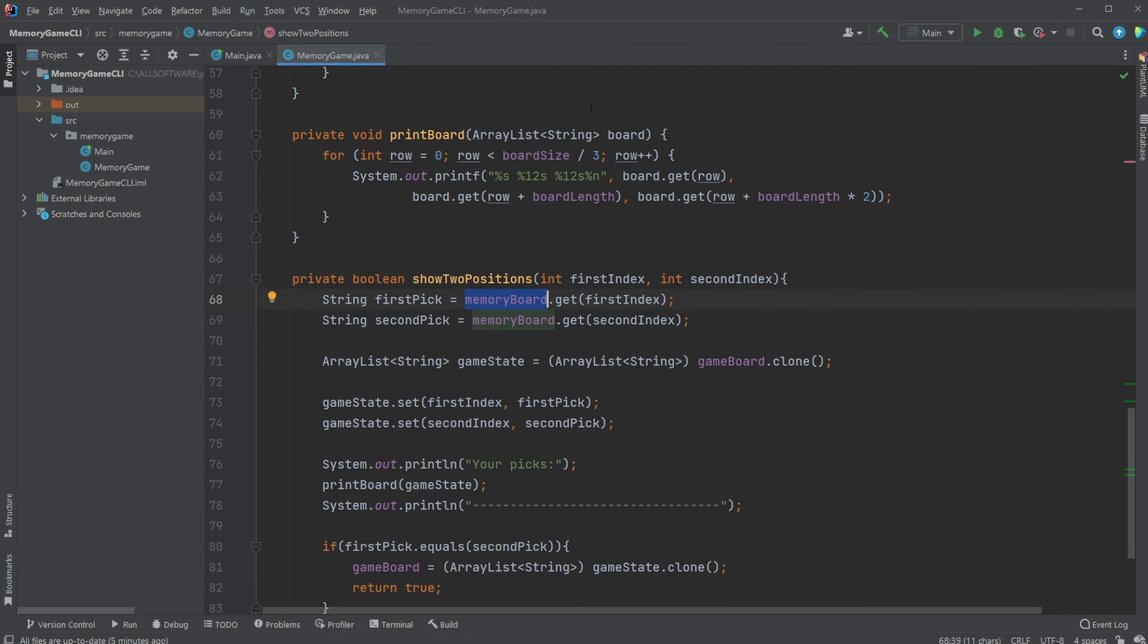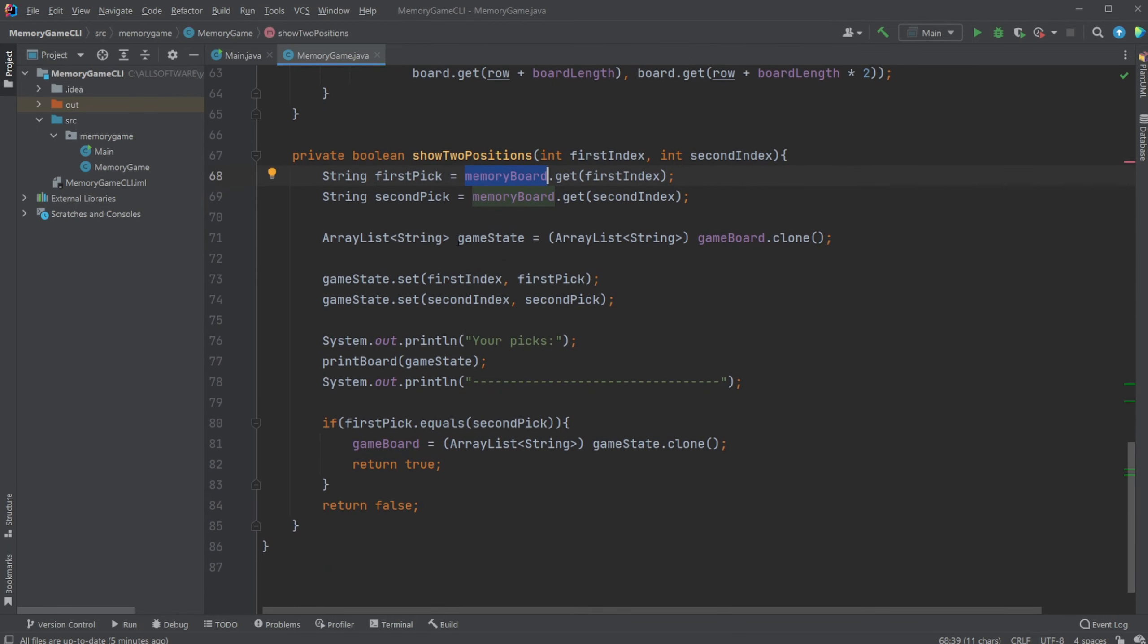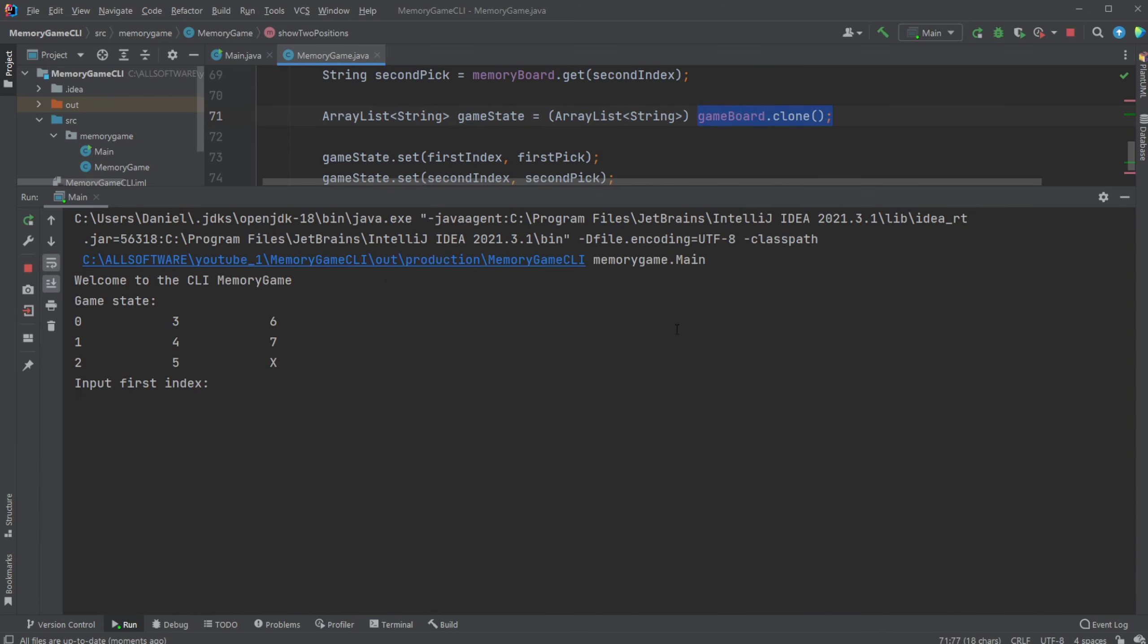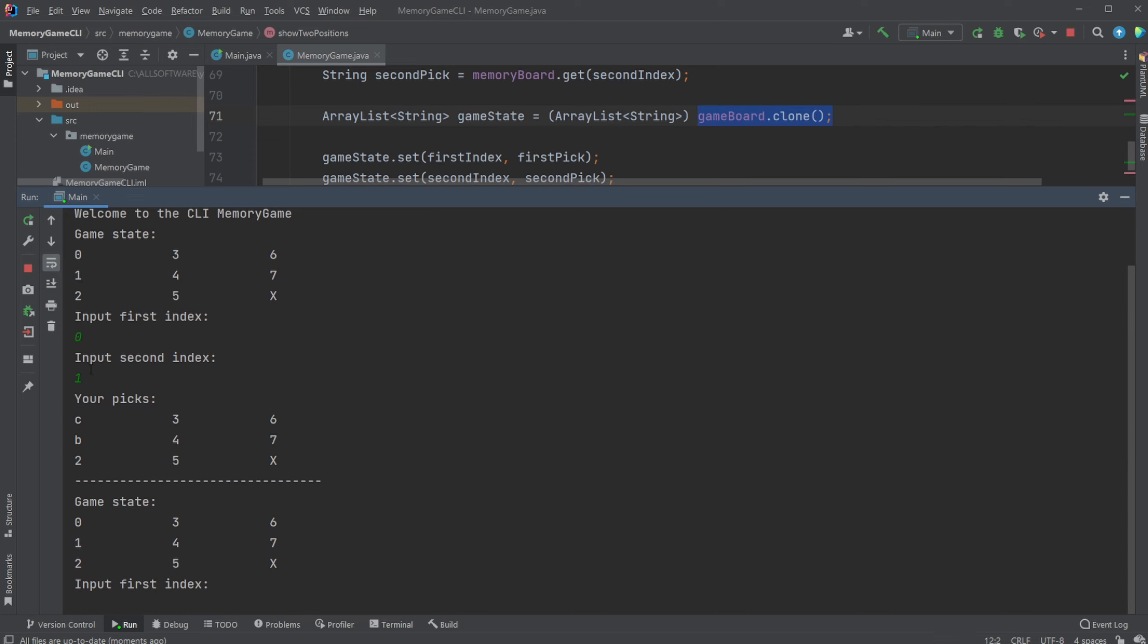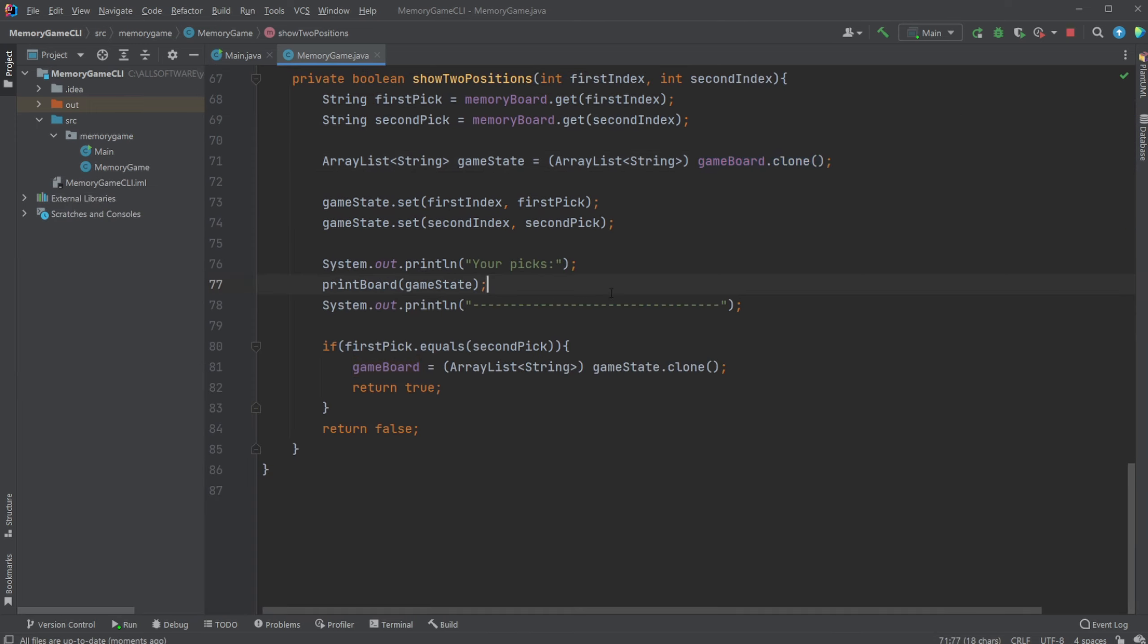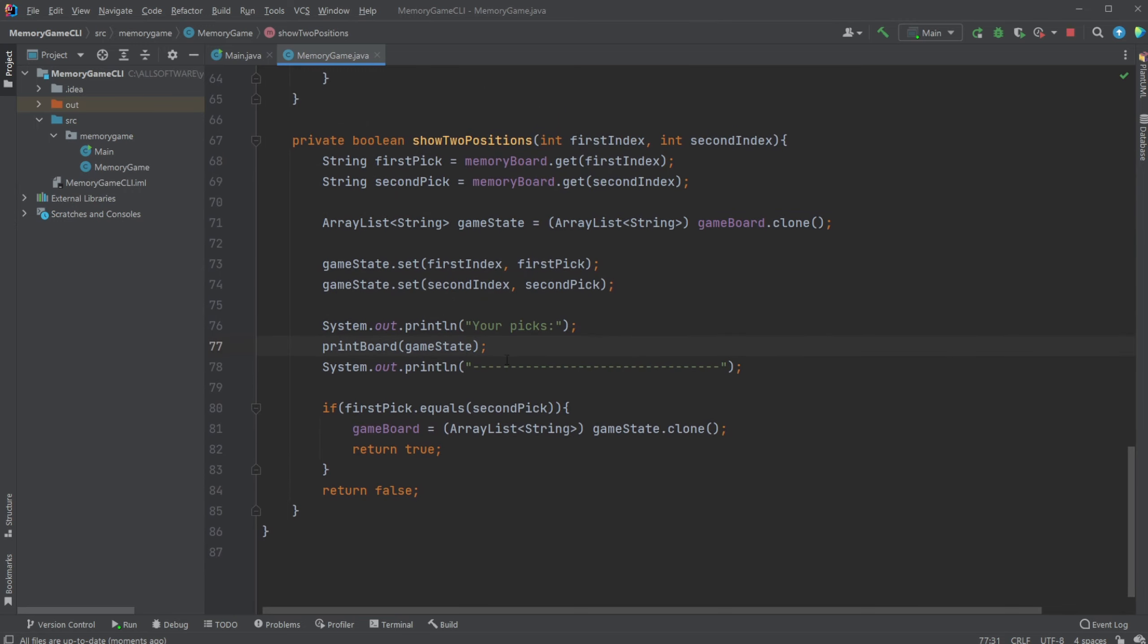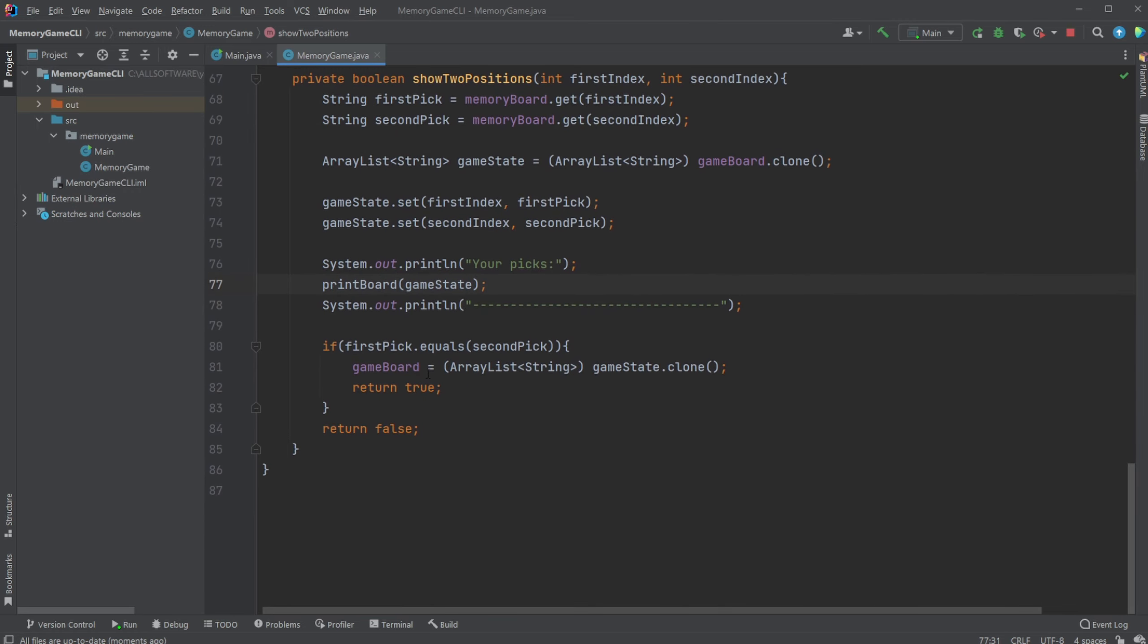And we then create a game state board which is a clone which is the one being printed at the top because it's the clone based on the state but adding our two inputs. And we then very simply check if the two inputs are the same, so if we actually pick correctly.